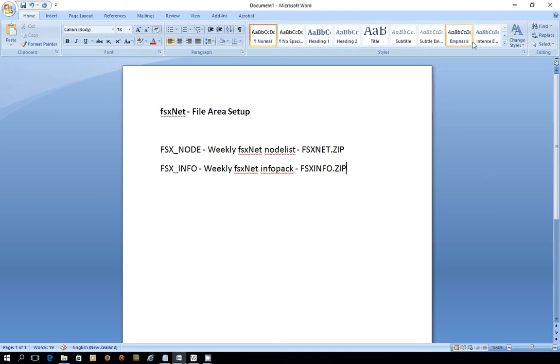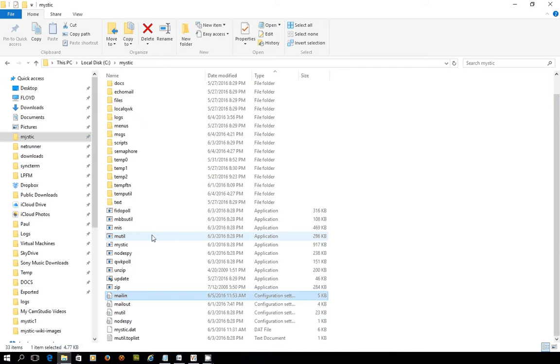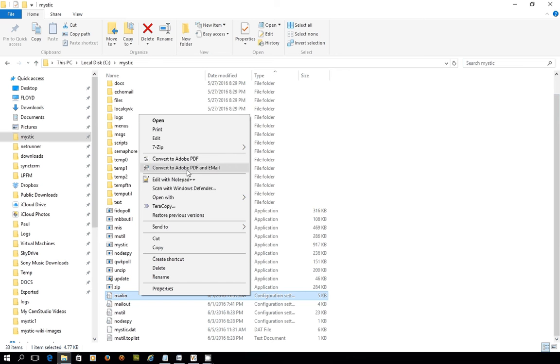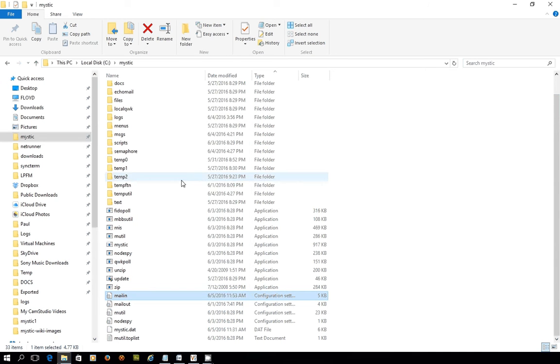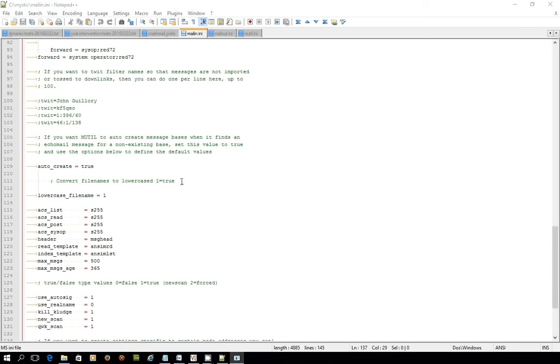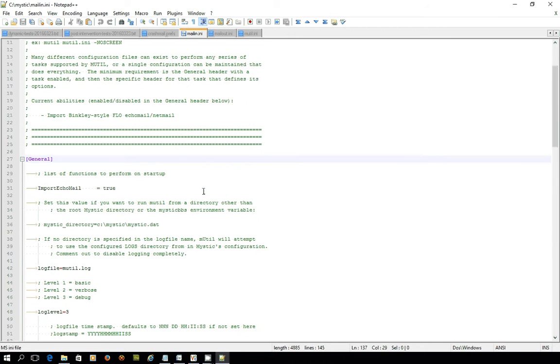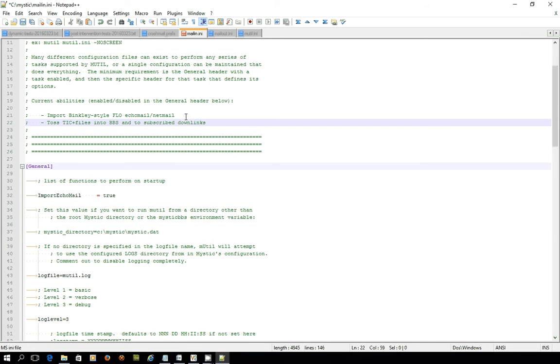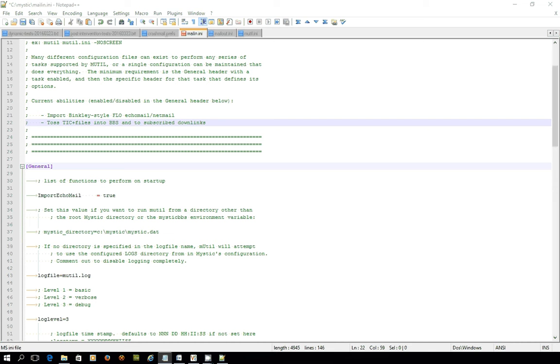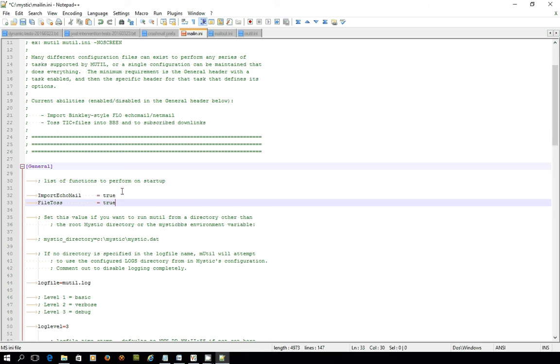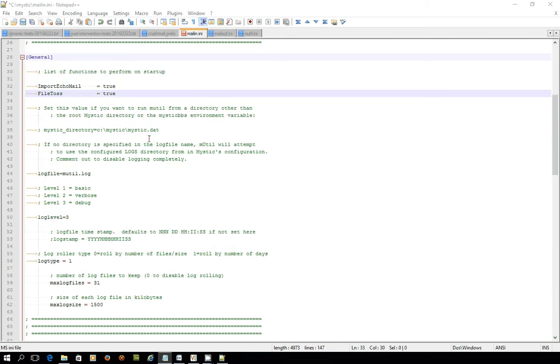The first thing we need to do is have a look at the mutil.mail.in.ini file again. I'm just going to open up mail.in.ini using my Notepad++ program. You'll recall that when we last looked at this, we were looking at a stanza here that just does the importing of echo mail, but now we're going to do a few other things. We're going to set up some ability to do tossing of TIC files, TICs and files into the BBS, and also if you had others that were subscribed to these file bases, it would also send them on to them. In the general stanza, I'm now enabling a function called File Toss.